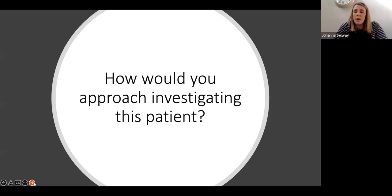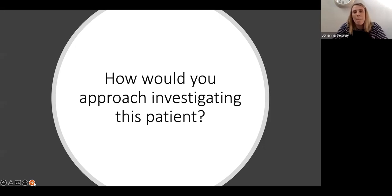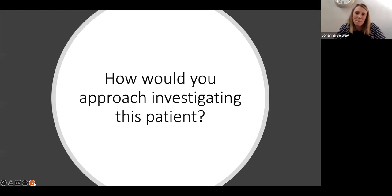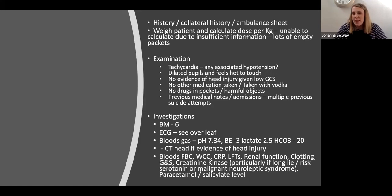She is breathing. Her respiratory rate is normal. She appears quite hot and has dilated pupils on examination. There's no evidence of a head injury. You're not aware she's taken anything else, and she has nothing harmful in her pockets. Looking through her notes, she has multiple previous suicide attempts.